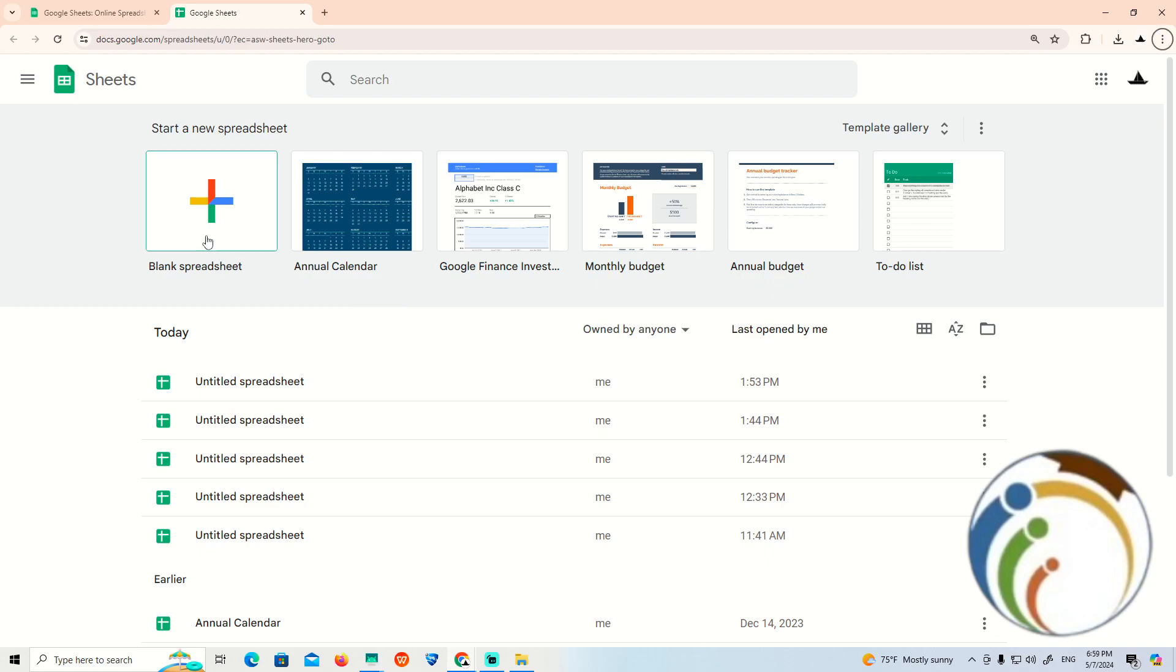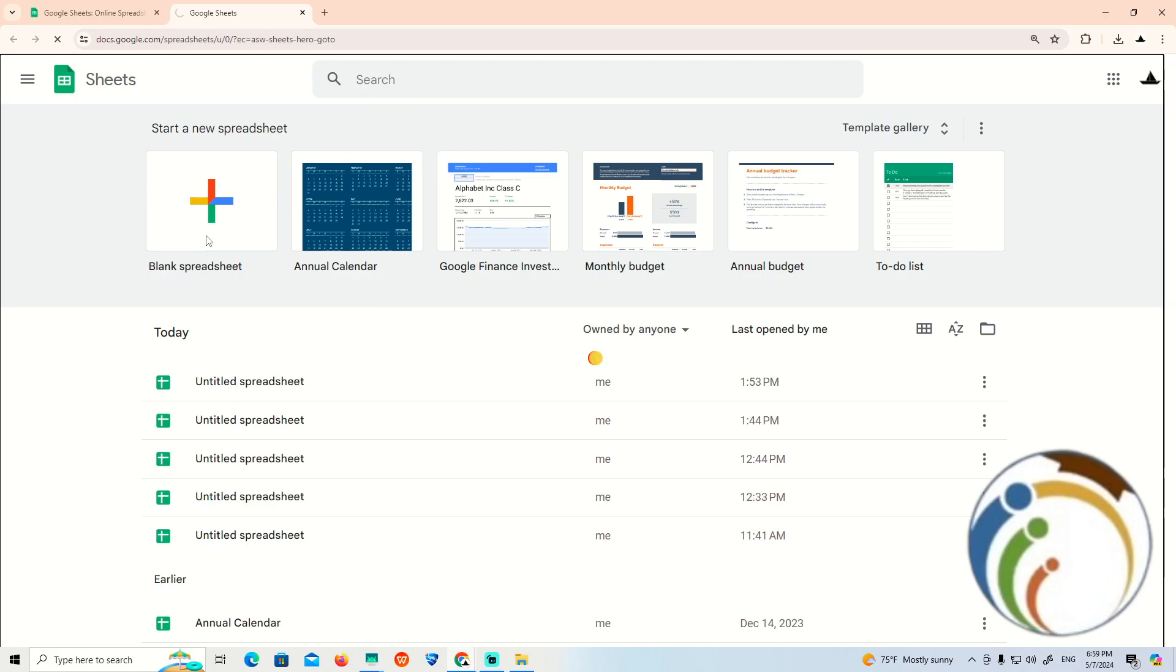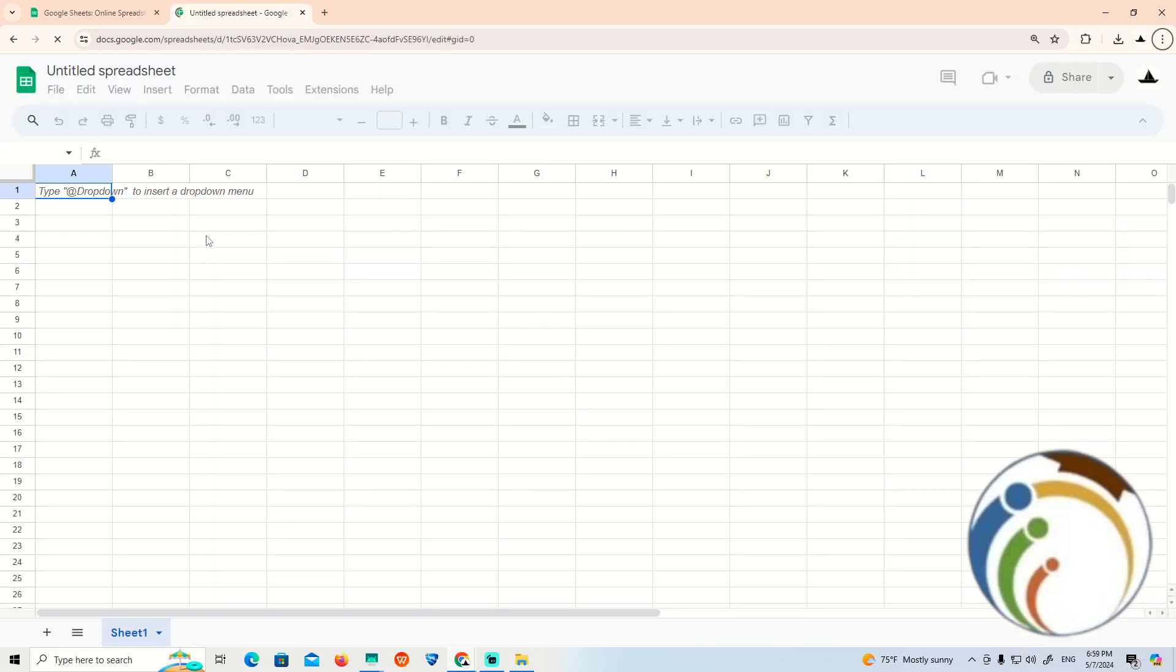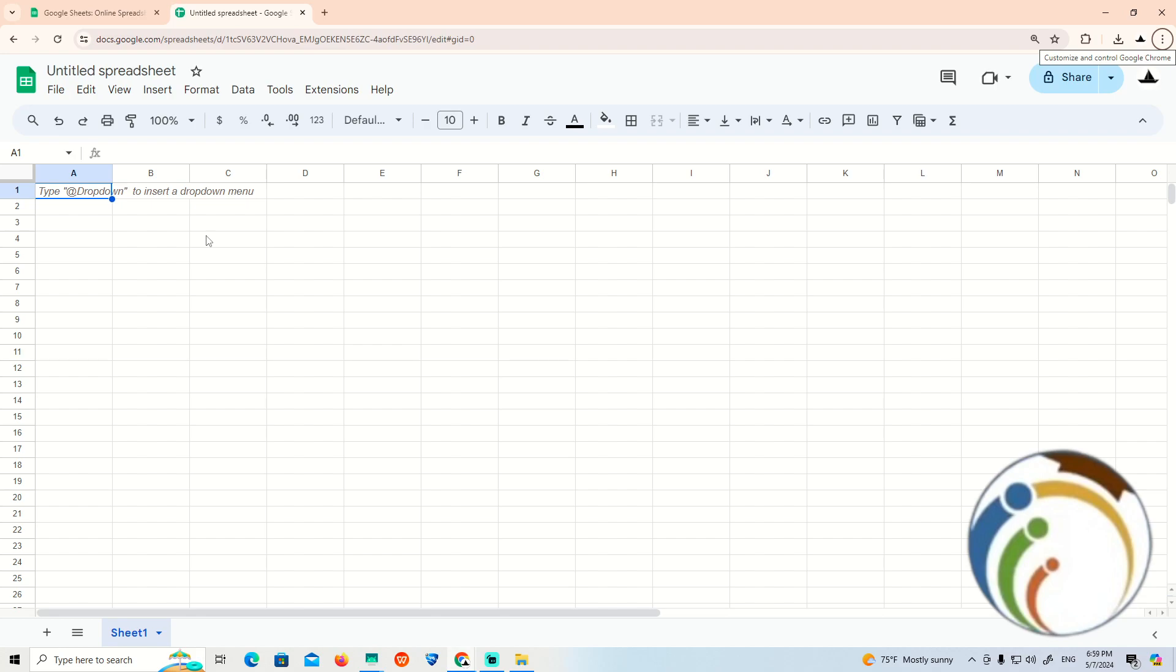We will start by opening a spreadsheet. Once you open a spreadsheet, you can see this is an important step for what we're going to do.